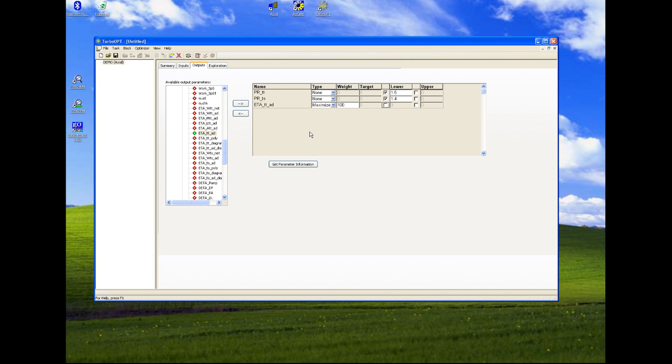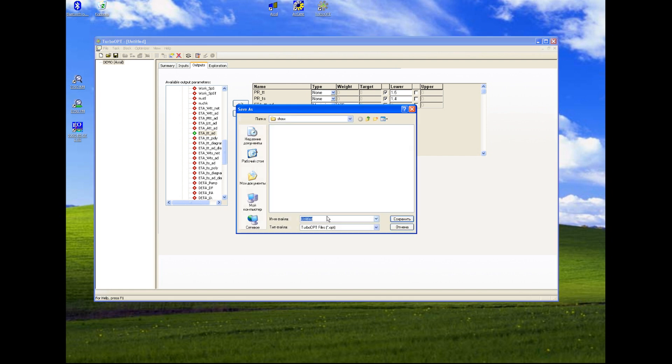So the setting of optimization project is finished now. We save TurboOpt optimization project.